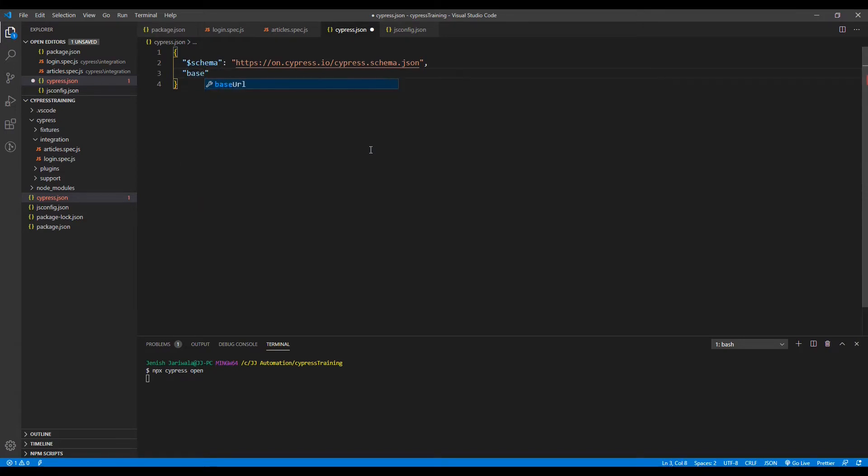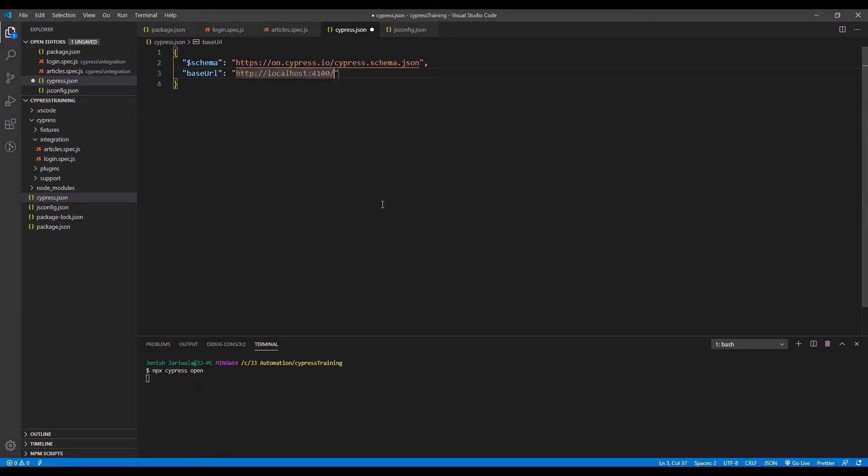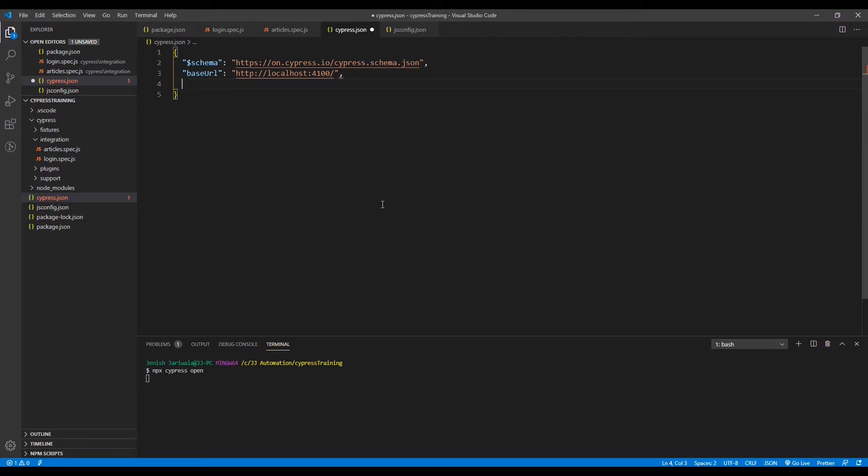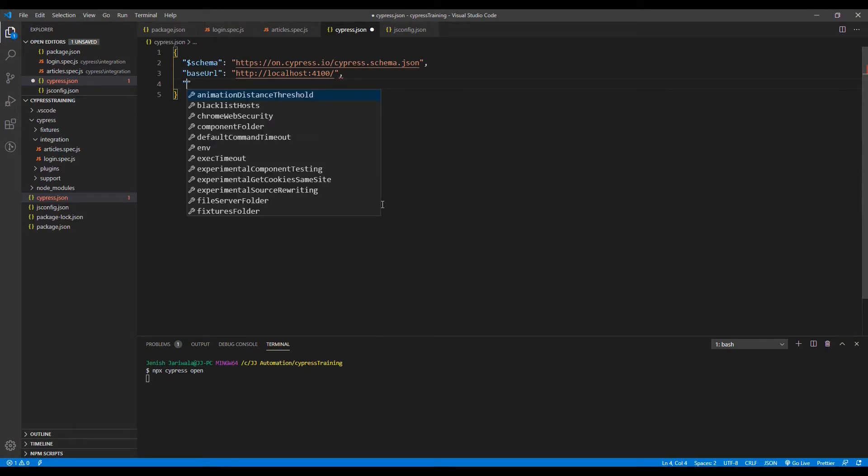First, we will set the base URL. This would be our application URL, which is localhost:4100. We are also going to define the email and password for the application, and this would be part of the environment variables.